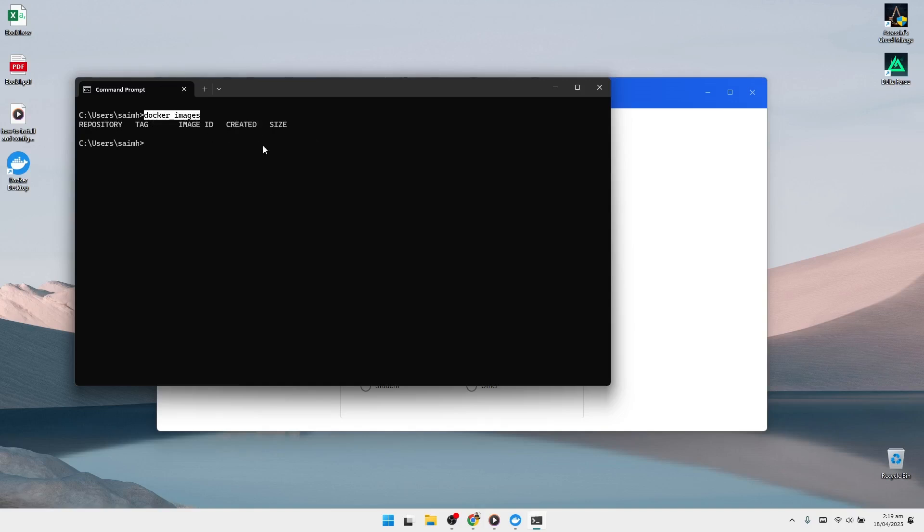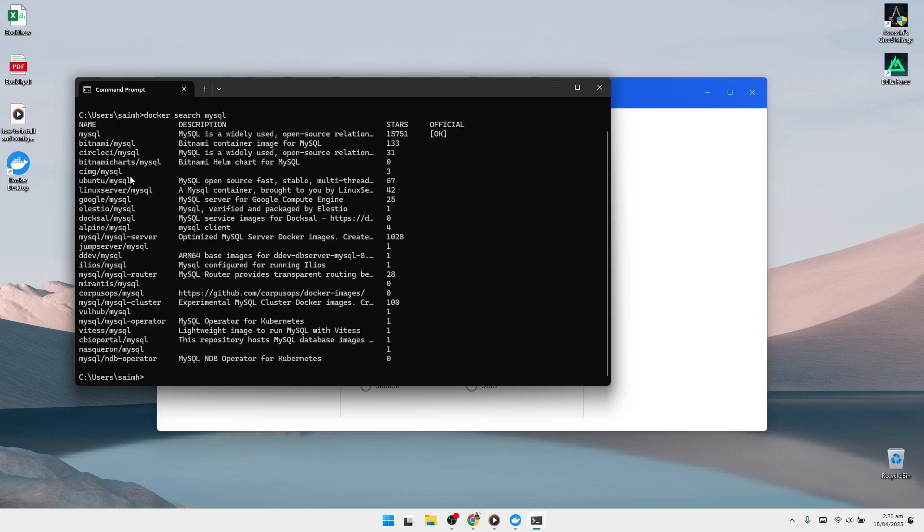Now let's search for a Docker image from the public Docker Hub registry. In the command prompt, type docker search mysql and press Enter. This will display a list of available Docker images related to MySQL. At the top of the list, you should see the official MySQL image along with several alternatives. At this point, Docker should be working as expected.